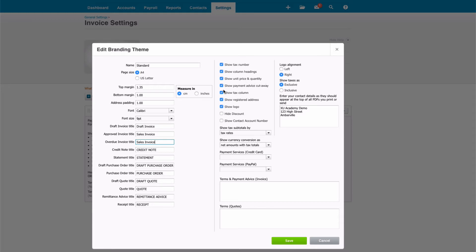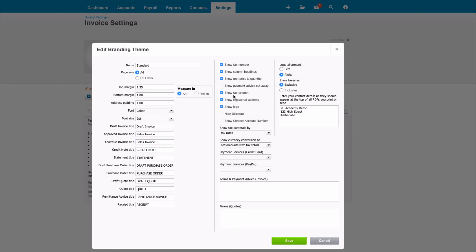This is the one that I tend to untick, show payment advice cutaway. That's where you've got a dotted line at the bottom of your sales invoice with a section that you could cut and send in with your payment. I don't think it's really relevant nowadays if we're paying electronically, so I tend to remove it.